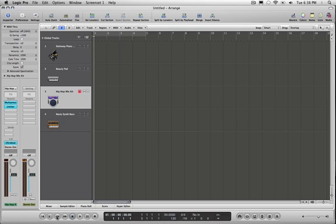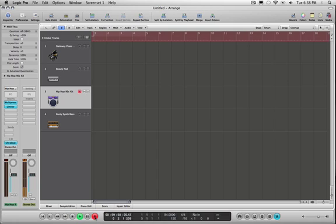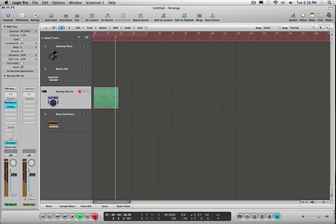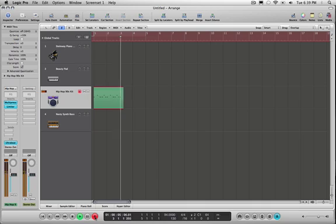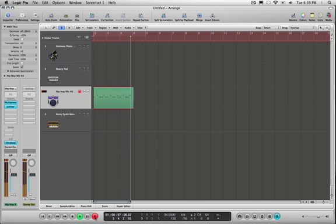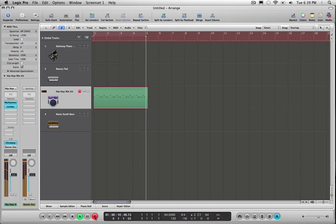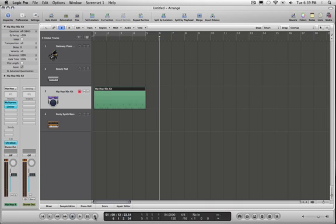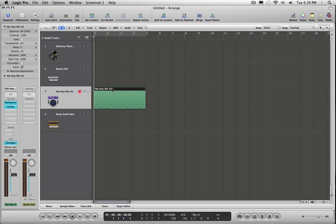Rewind to start recording. Hit record and start playing my keyboard. So I recorded here a clip or a region of MIDI data. It's not the greatest beat you ever heard but I'm going to show you a couple of tricks so we can make it sound really good. Let's just play it back as it is.